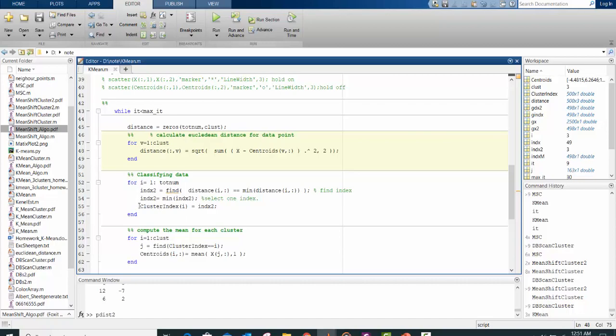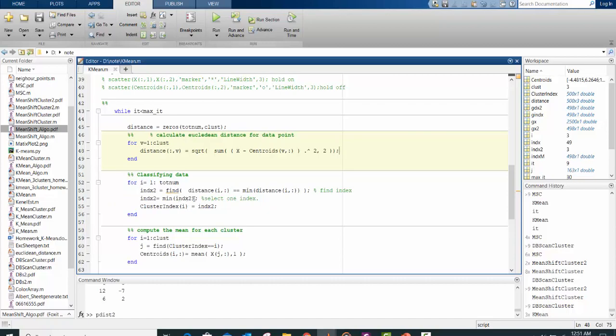Then you classify your data according to the index for each cluster. So you use the find to get the index. And if the index happens to be more than two vectors or two data points, you select the minimum and you assign that to a particular data point.